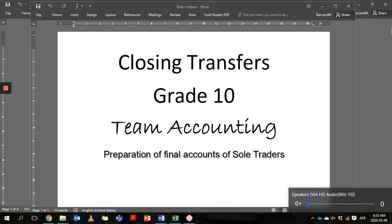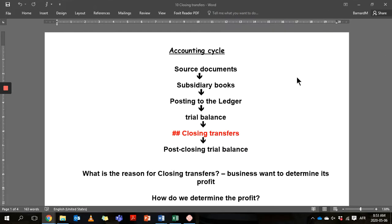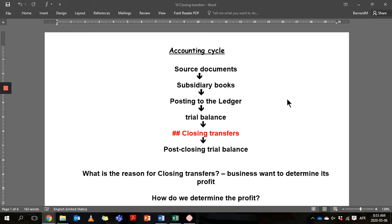Good morning Grade 10s, today we're going to do a totally new topic on closing transfers. To understand this, we need to go back a little to see where this fits in. Looking at the accounting equation, we've done source documents in Grade 8, and we need source documents to do the subsidiary journals like the CRJ, CPJ, and GJ — all of those we've done this year — then we posted to ledgers: the general ledger, debtors ledger, and creditors ledger, and we've done a trial balance. All of that we do for every month of the year.